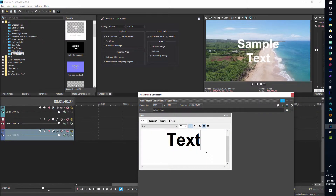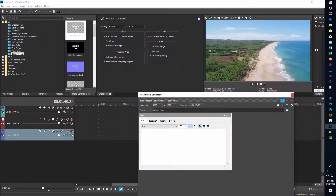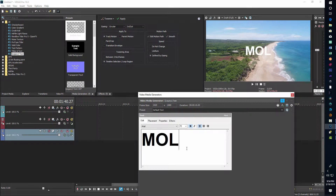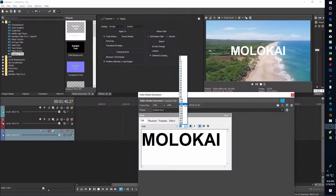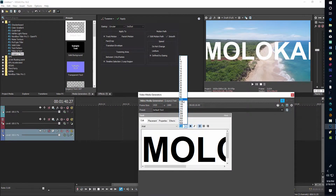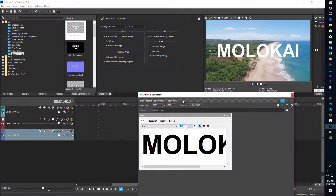By default it's on Arial. I'll click in the text box, hit Ctrl+A to select the text, then Delete to clear it, and type in my own text. This footage is from the island of Molokai, so I'll type M-O-L-O-K-A-I. It's already on bold. You can increase the size here — I'll use the scaling function to make it a hair smaller, about 108.